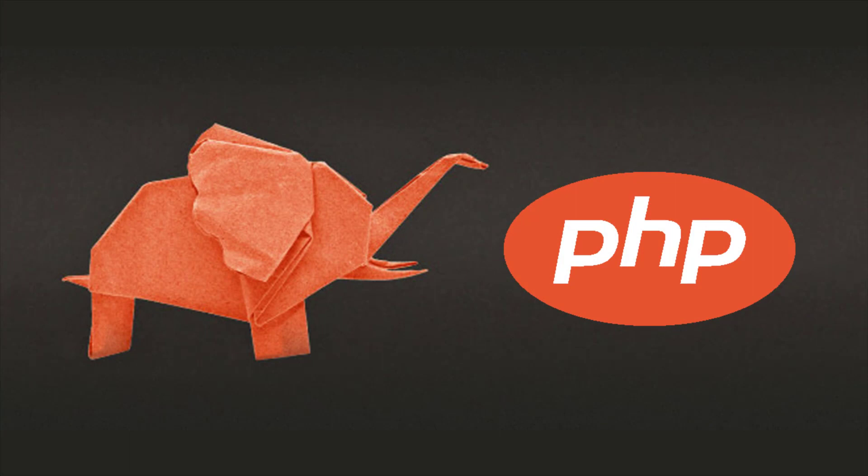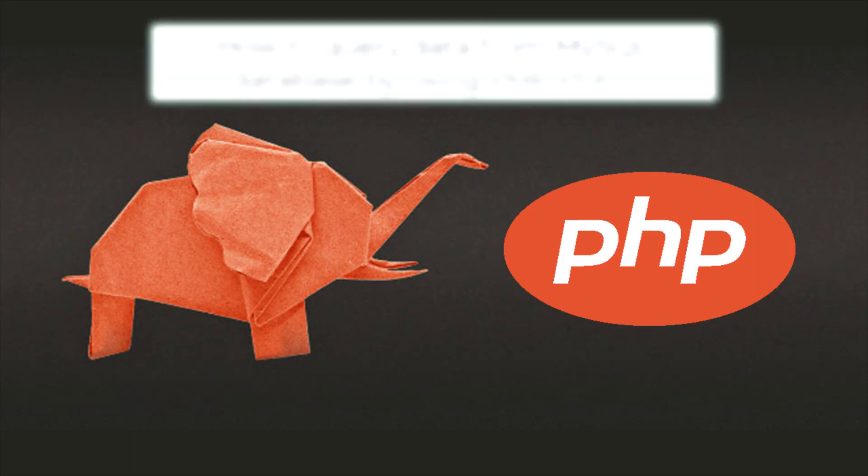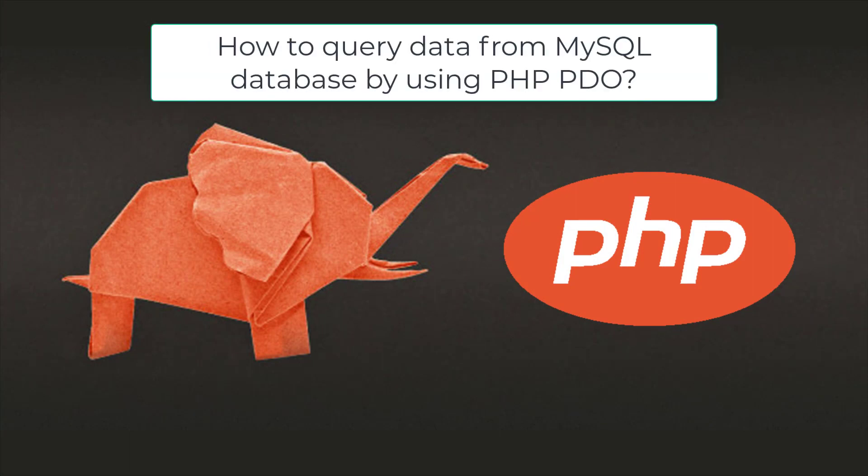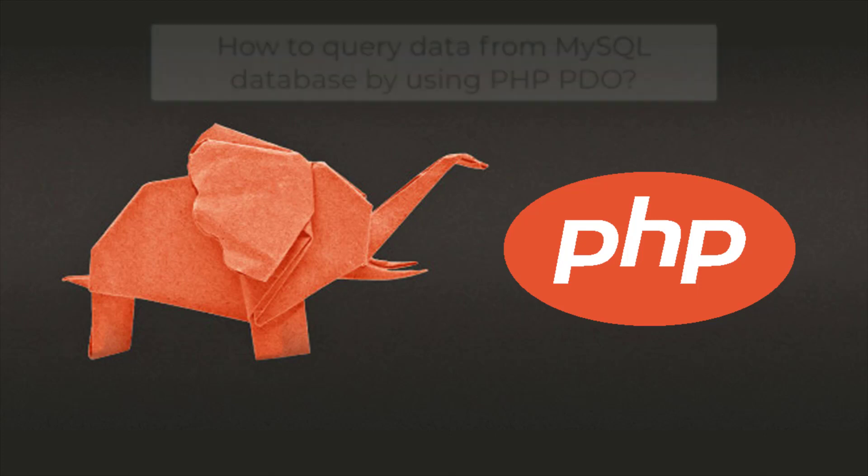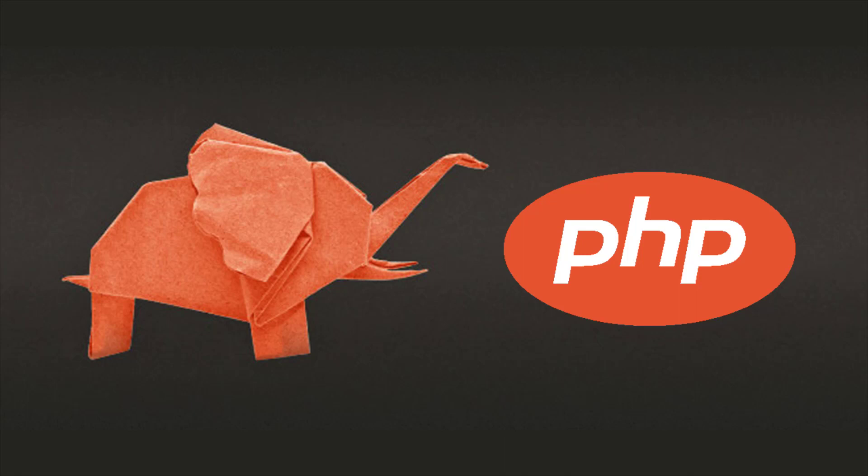In this lecture you will learn how to query data from MySQL database by using PHP PDO. You will also learn how to use PDO prepared statement to select data securely. The PDO method fetch all returns an array which you need to assign to a variable and then iterate through that variable.